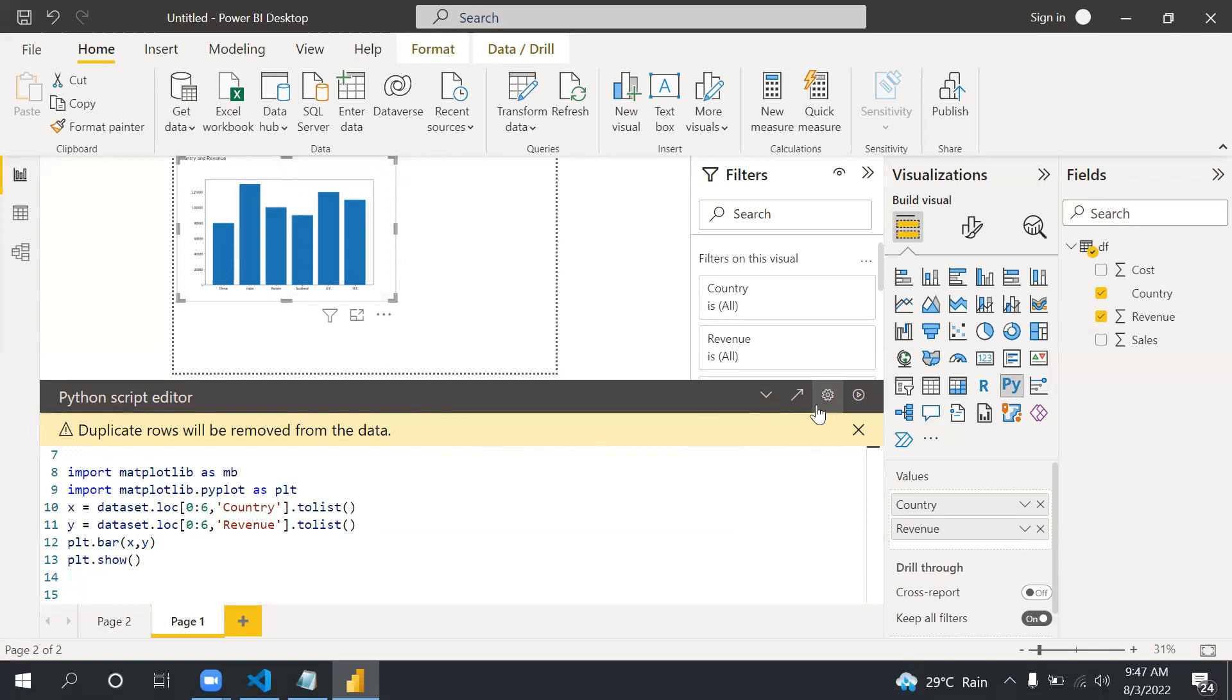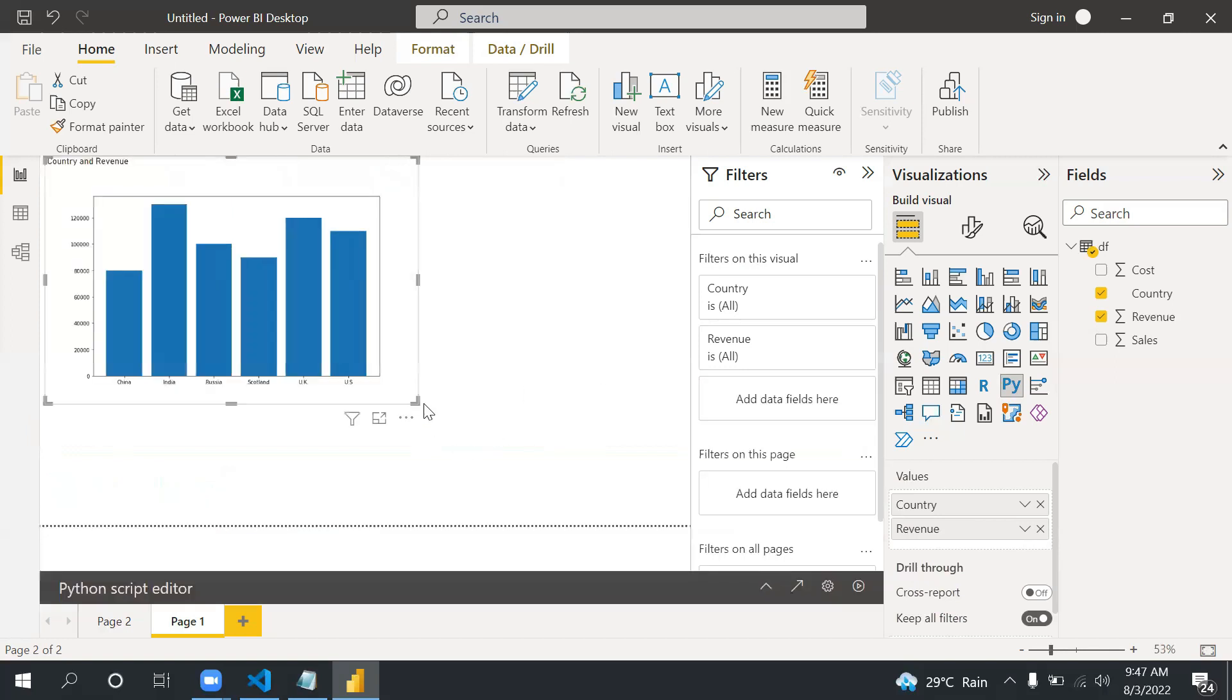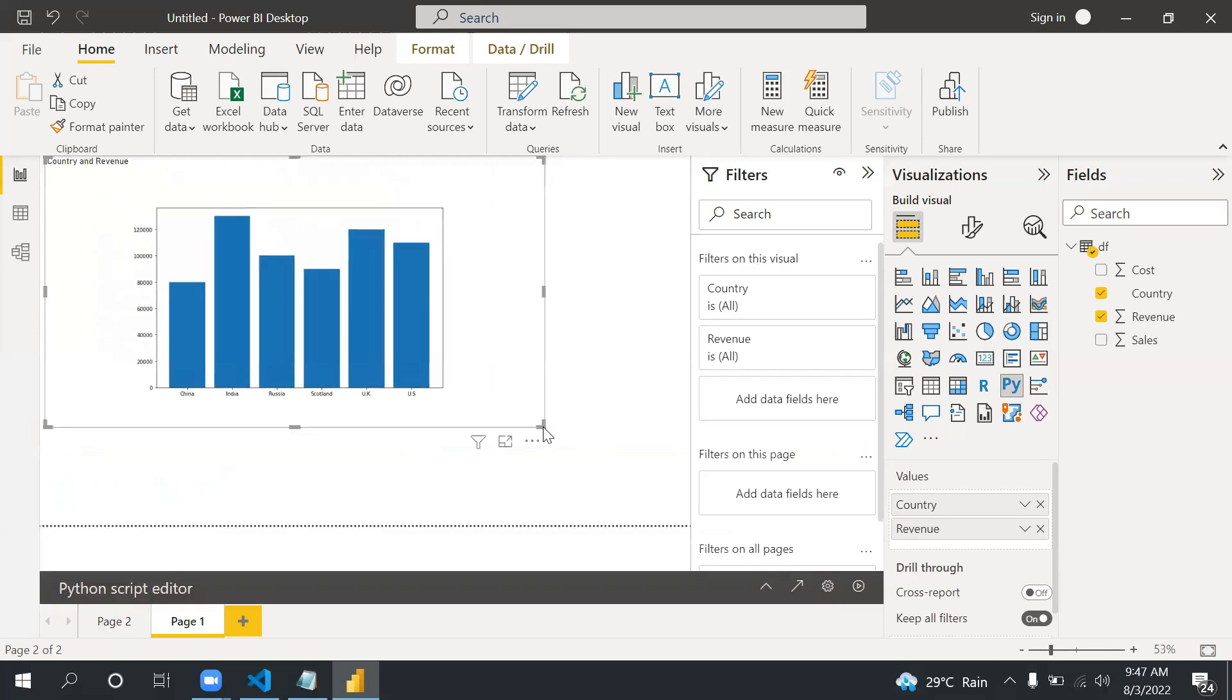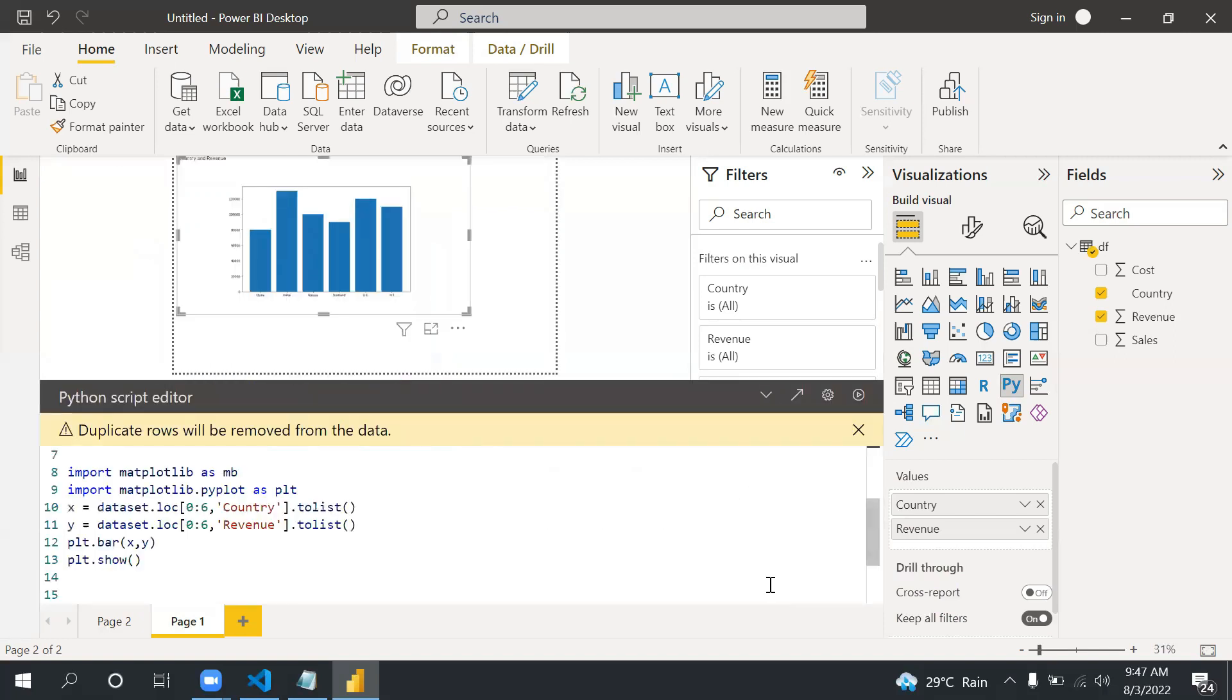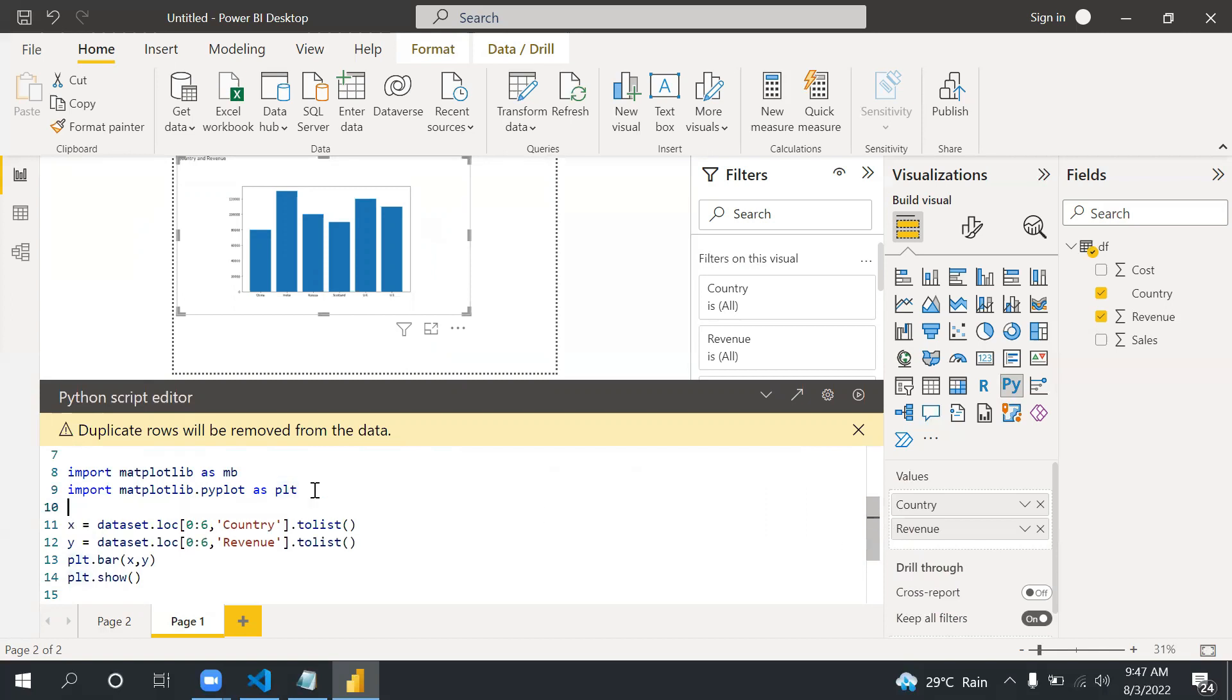Let's see. Now the visual is created, you can see. Okay so there's one thing, the size of the axis, the country, is very small so we can increase that.